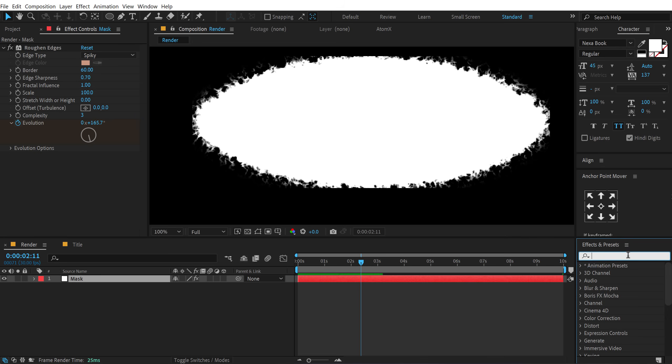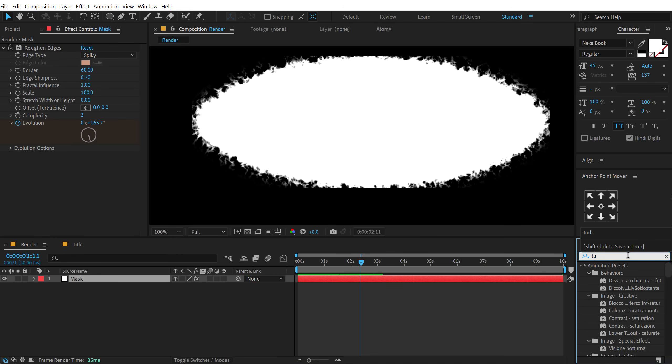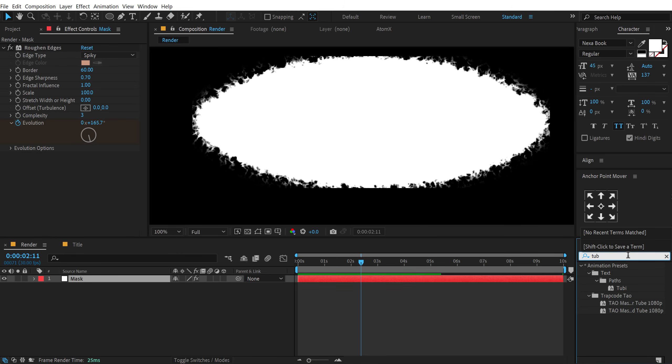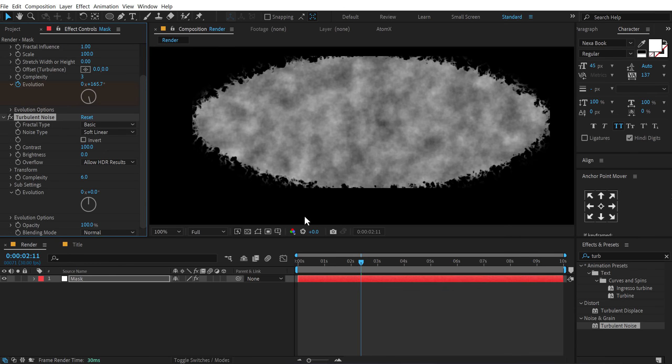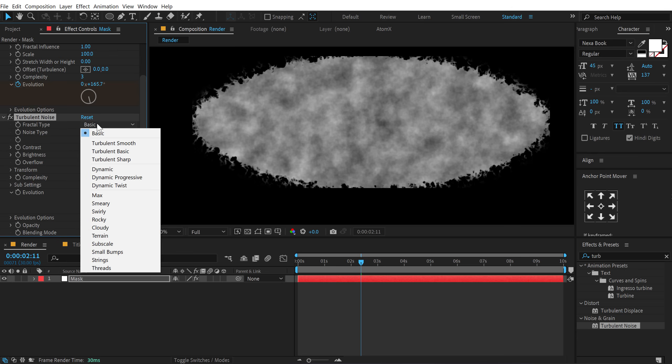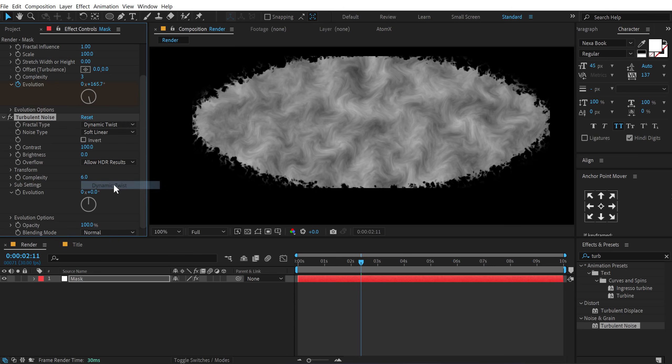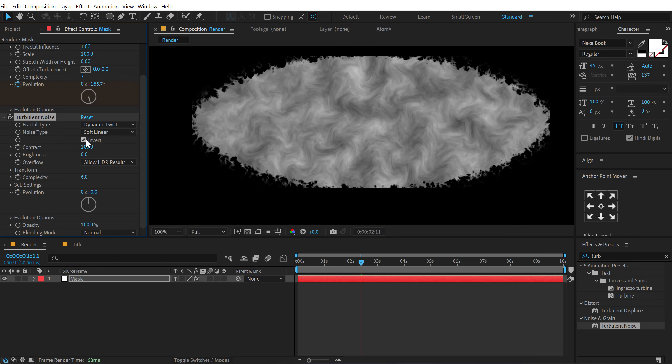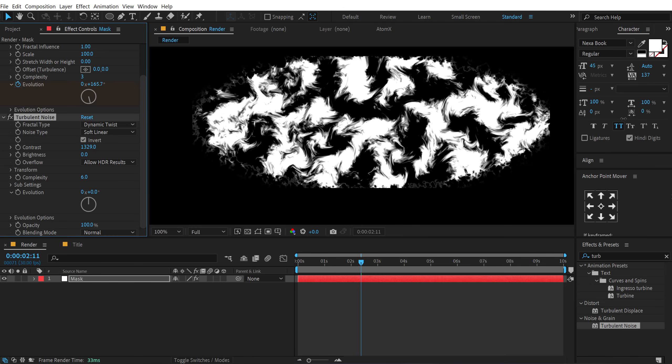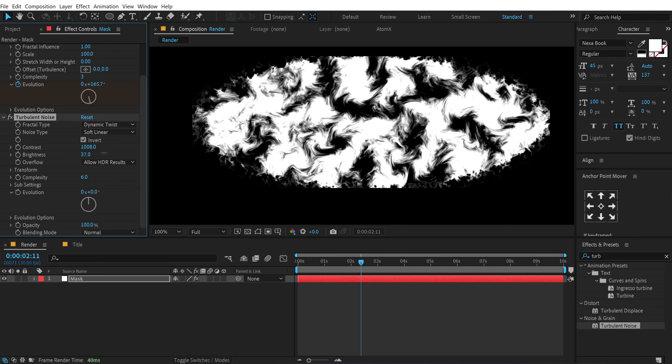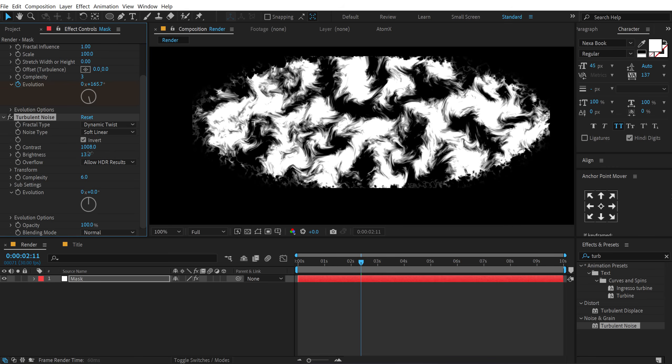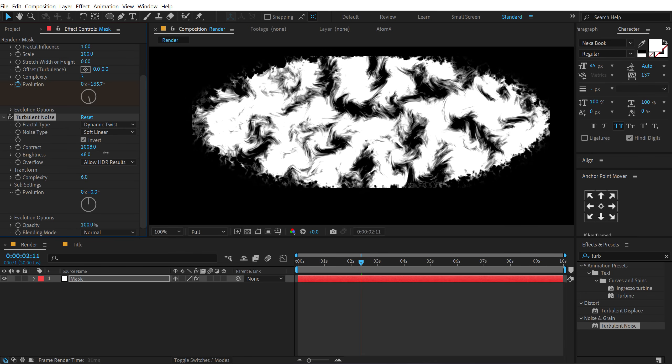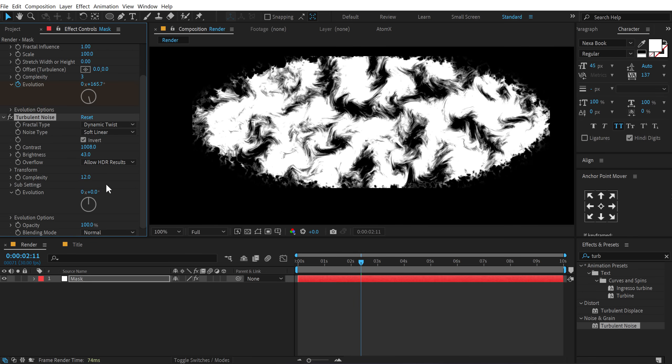Now let's go into effects and presets and search for an effect called turbulent noise. Double click to apply that. Let's set the fractal type to something like a dynamic twist and the noise type. I'll leave it at soft linear. Invert this and increase the contrast to somewhere around 1000 or something. Really cool. And let's increase the brightness as well. Alright. So basically we will be animating this and also I'll increase the complexity to 12.